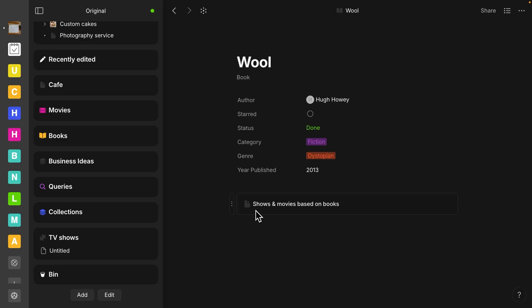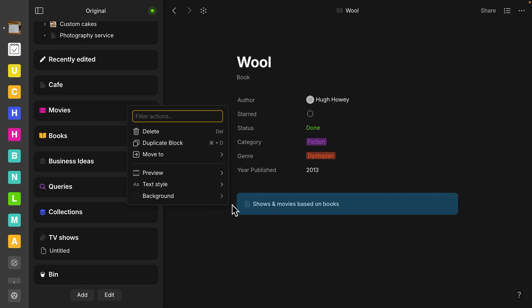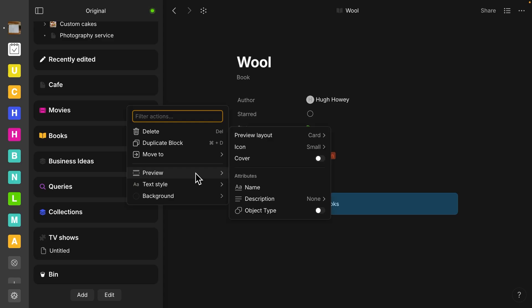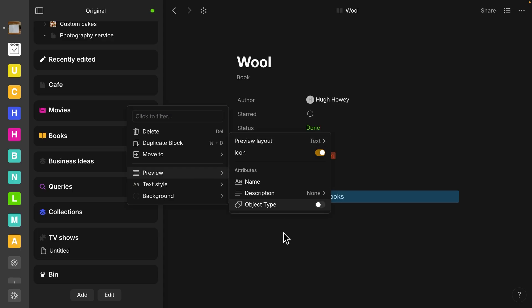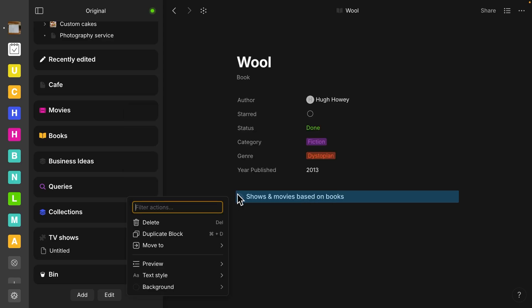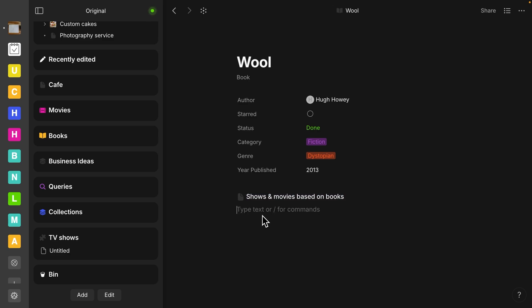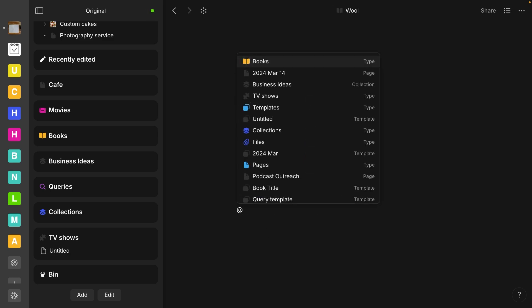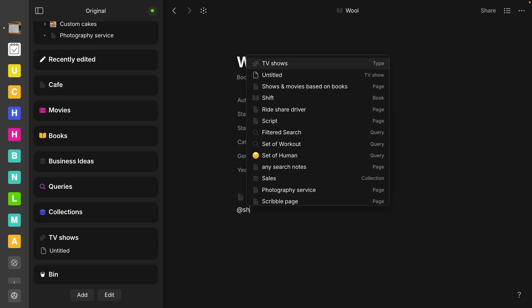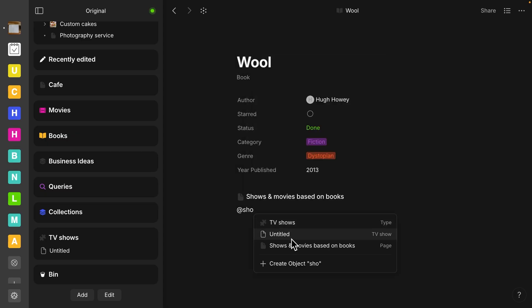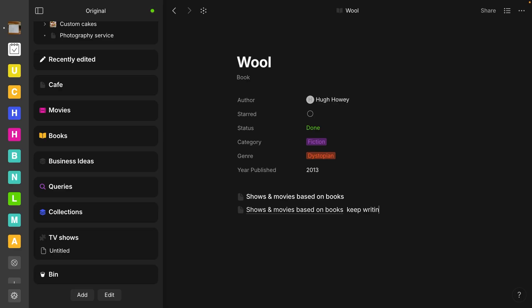Now it does show up as a block. So if you want to change that, you can go to preview and you can change that to text. When you hover over it, it is a block. If you wanted it to show up as inline, you can still use at and it will show up inline and you can still keep writing.